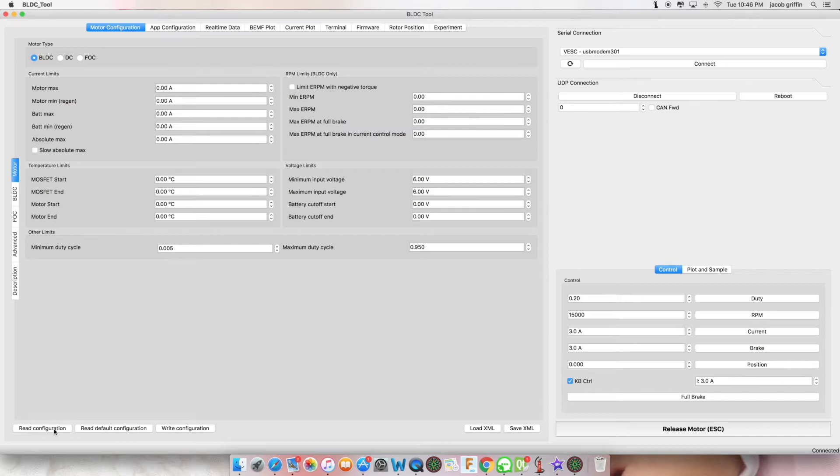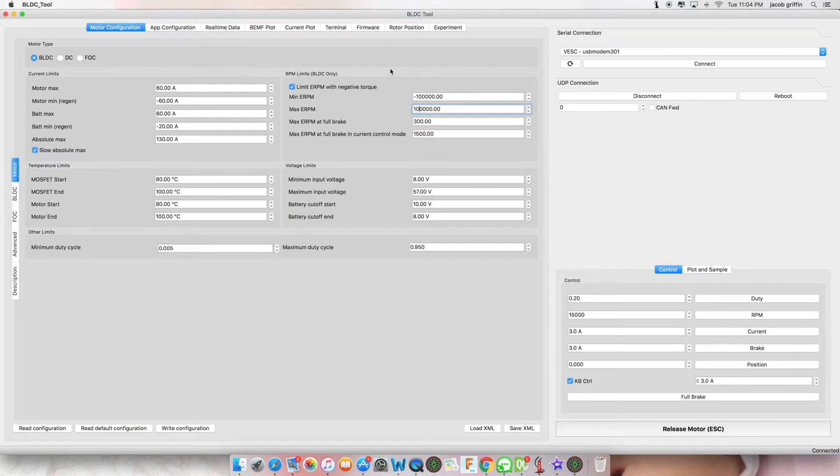Click read configuration. If you have received a warning that your VESC has outdated firmware, proceed to the firmware tab.